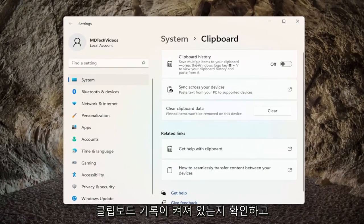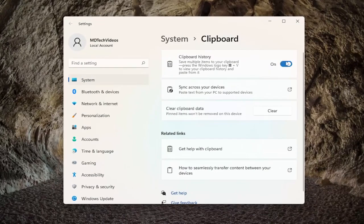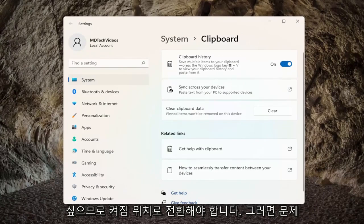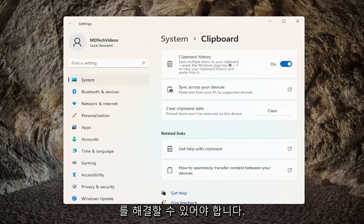You want to make sure clipboard history is turned on. Just toggle that to the on position, and hopefully that should resolve the problem.